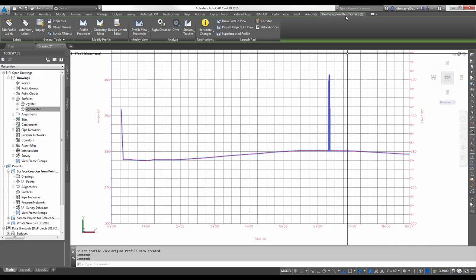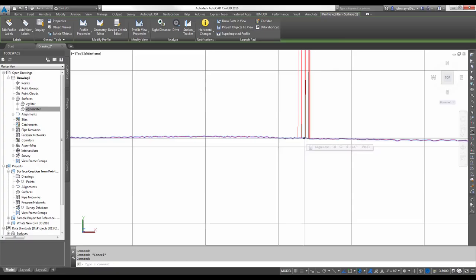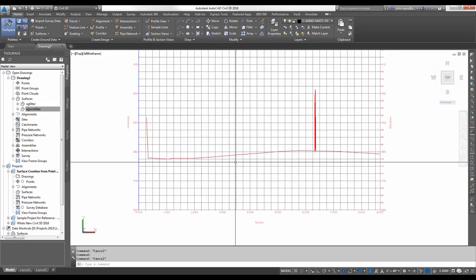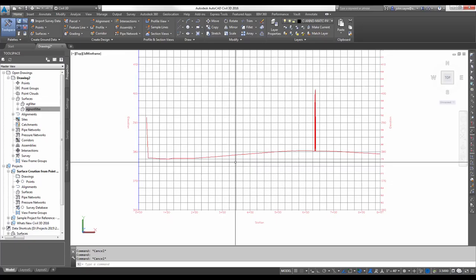There's the surface 2, which is the EG non-filter. And, directly underneath it would be EG filter. You can see that it is picking up the different information in the two different surfaces. That easily we're able to create a surface from a point cloud and then quickly pull a profile view just to see what's going on in the area that we're looking at.